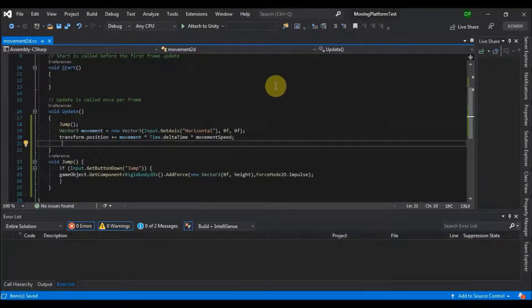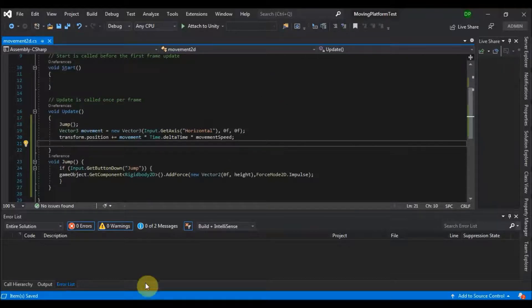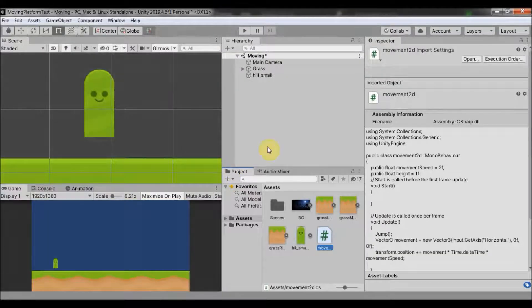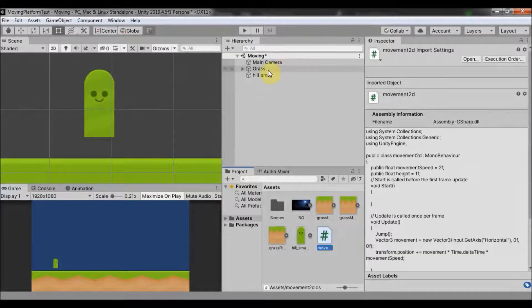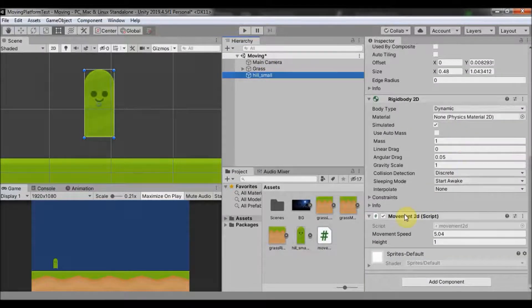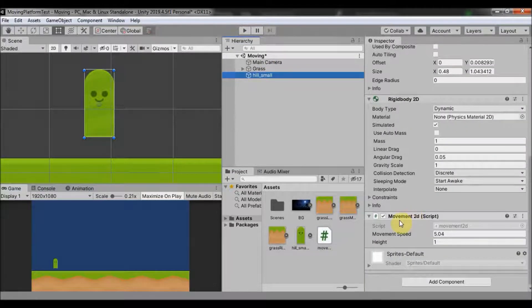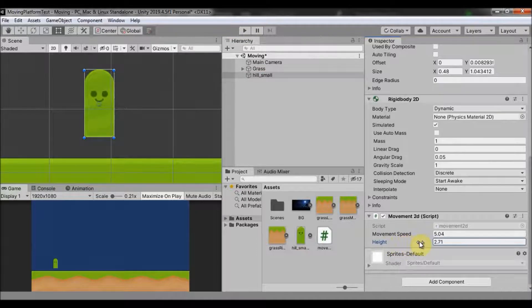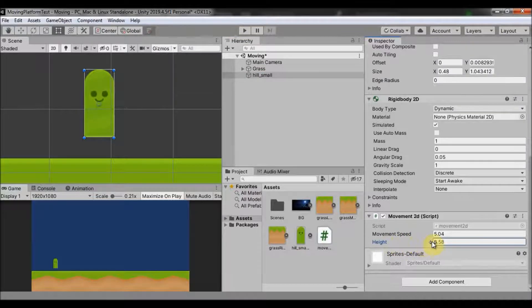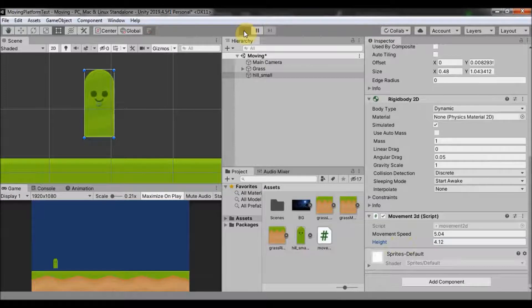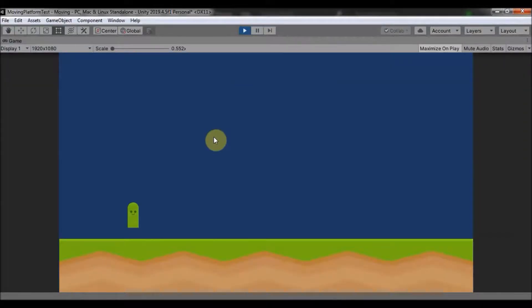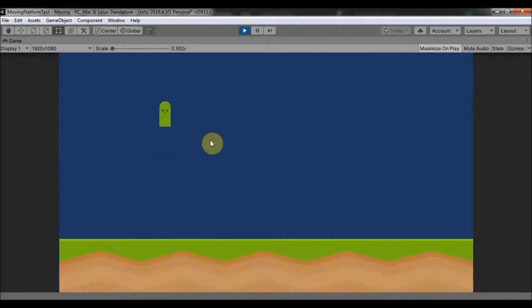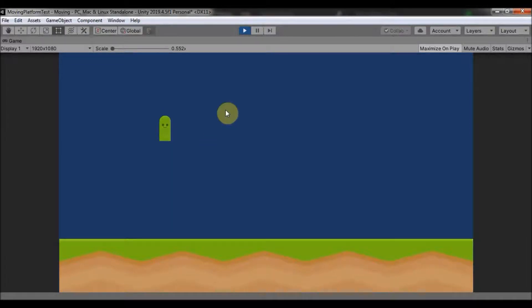So now if we save this and go back to unity and go to our player and search for the script, we can increase our height. Let's say around 4. And if we click play, you will see that he is now able to jump if you click space. And the only problem right now is he can jump in the middle of the air. And there is an easy way to fix this.